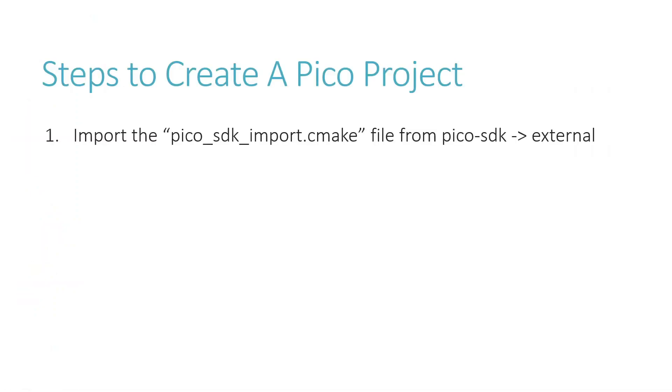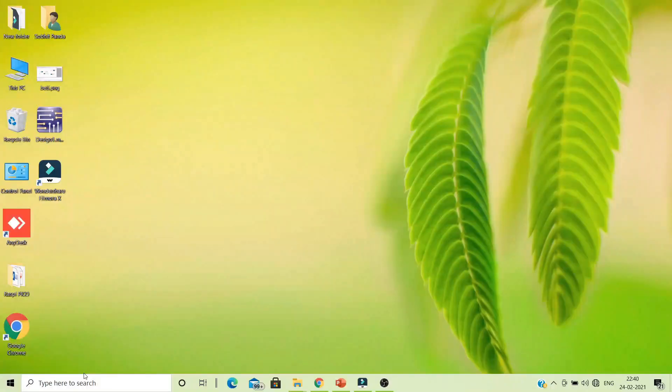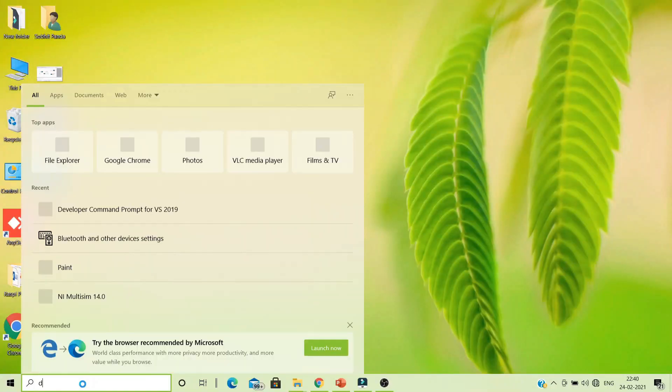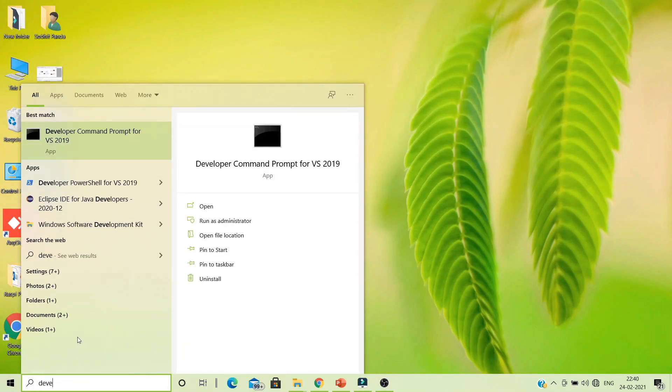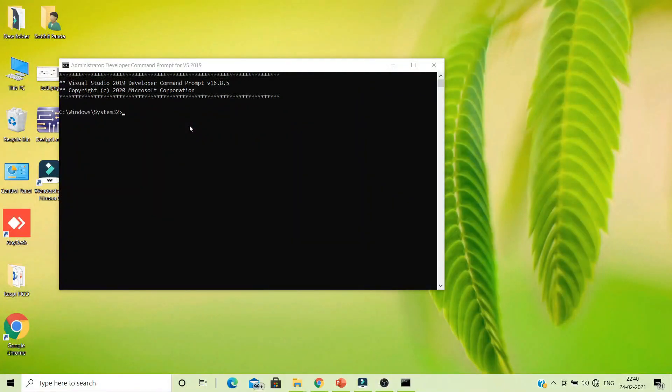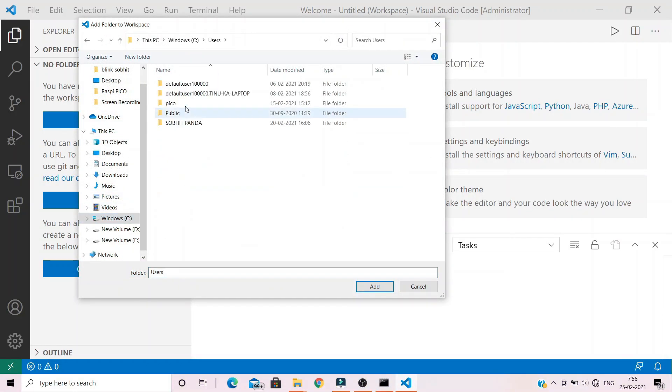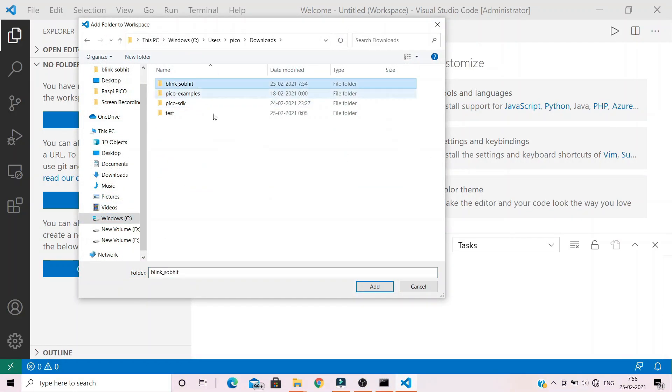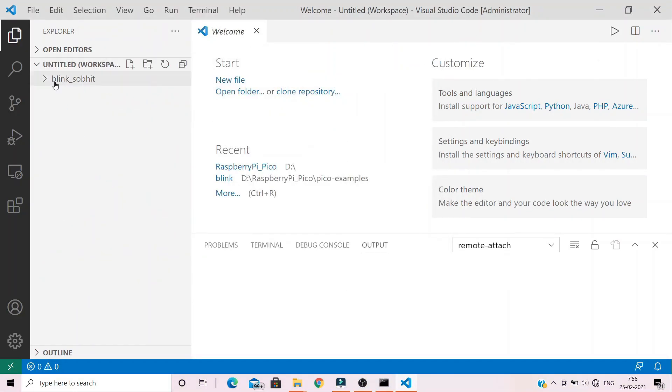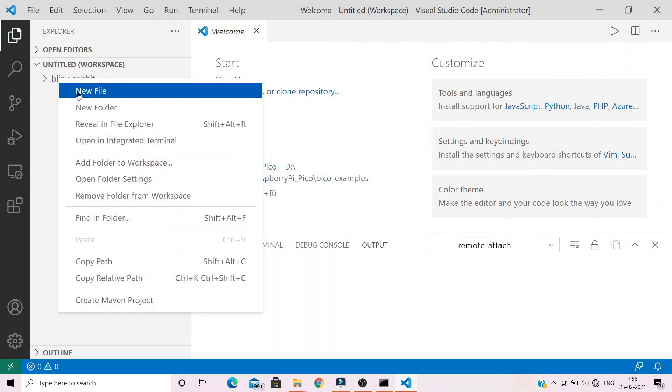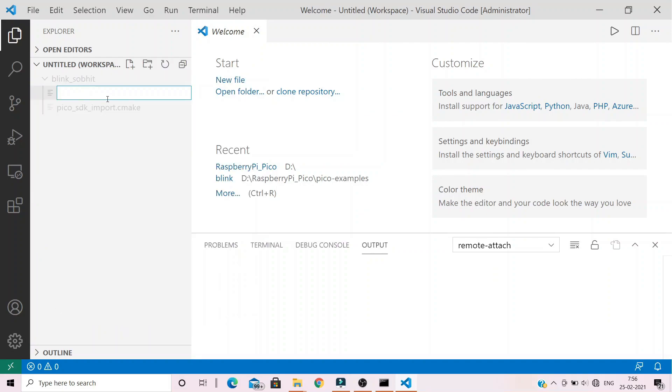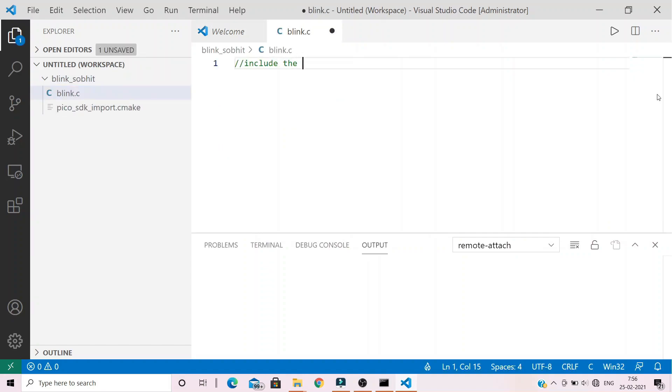Moving on to the next step, we have to create a C file for our project. Open up Visual Studio code from the command prompt with administrative permission, add your project to the workspace, right click on your project, and create a new file. Name it as Blink.c.